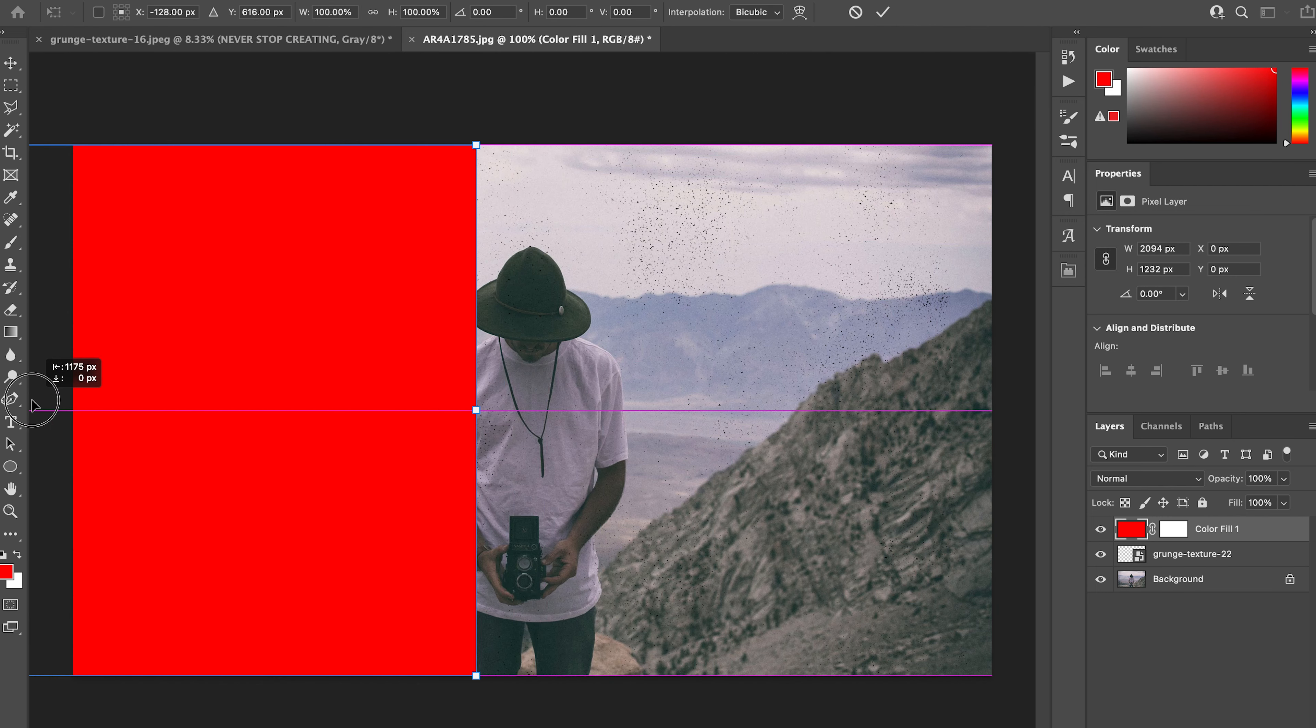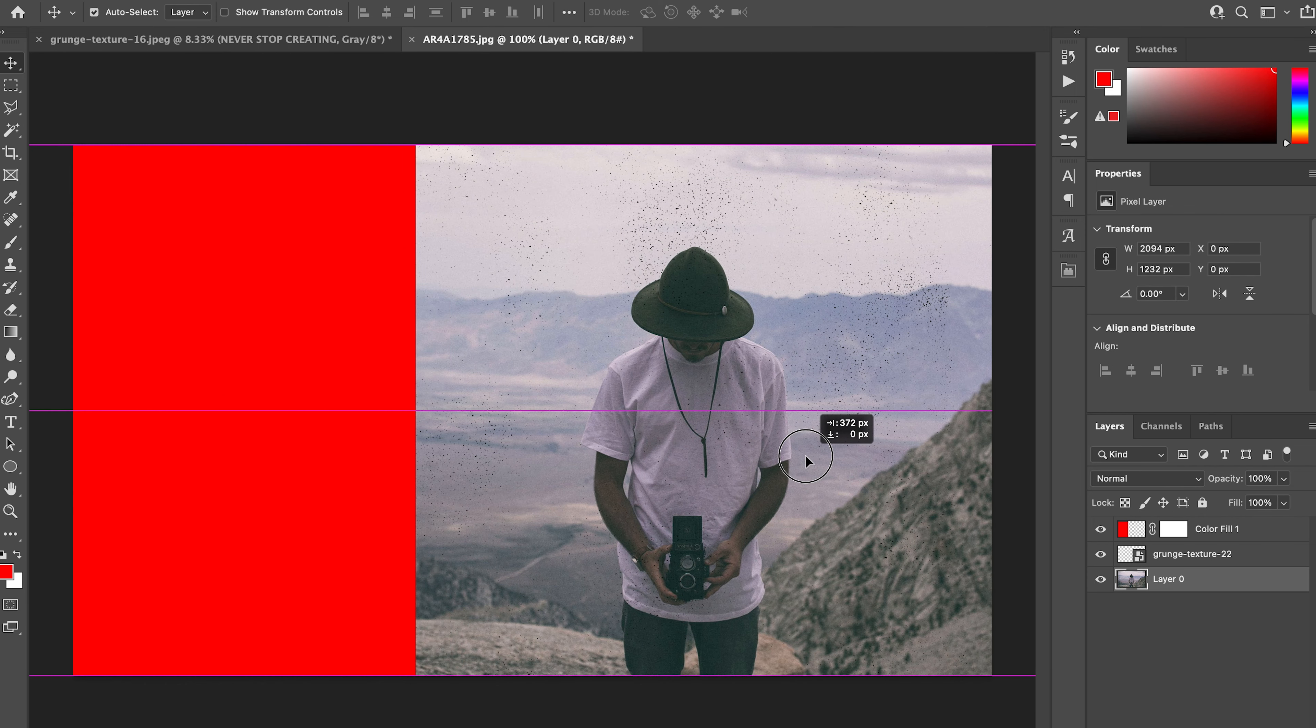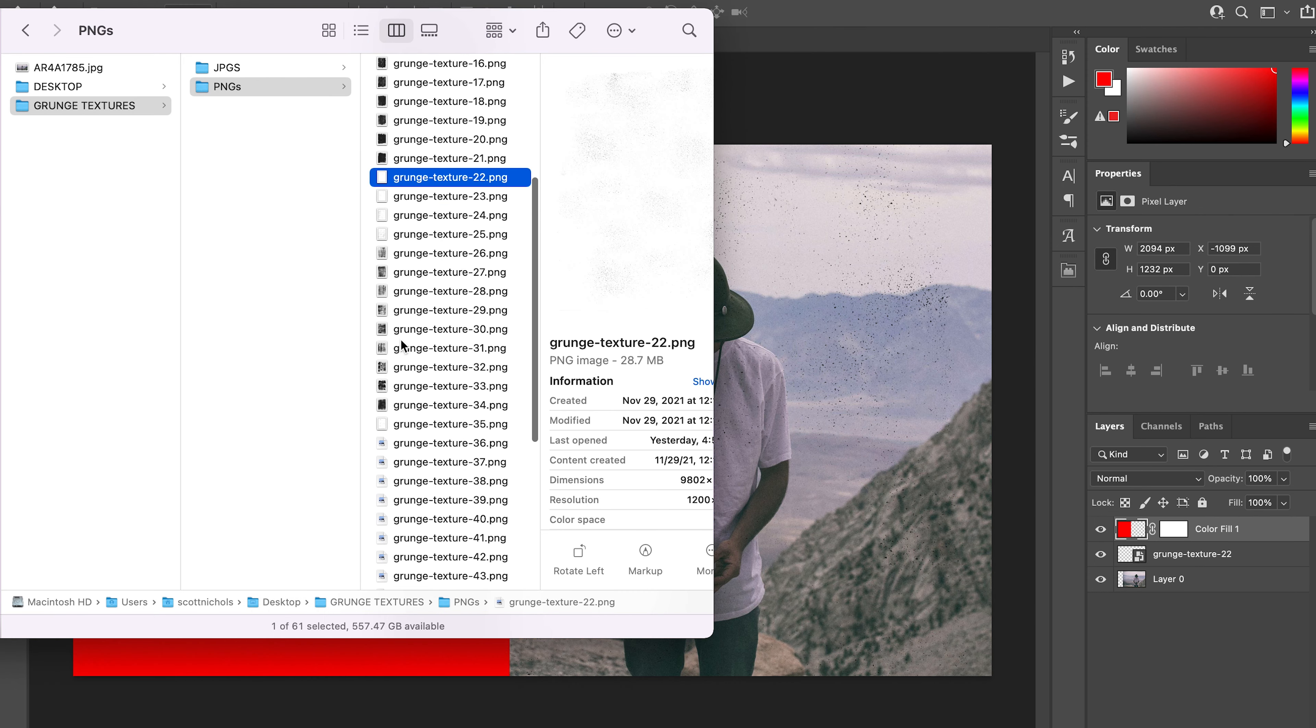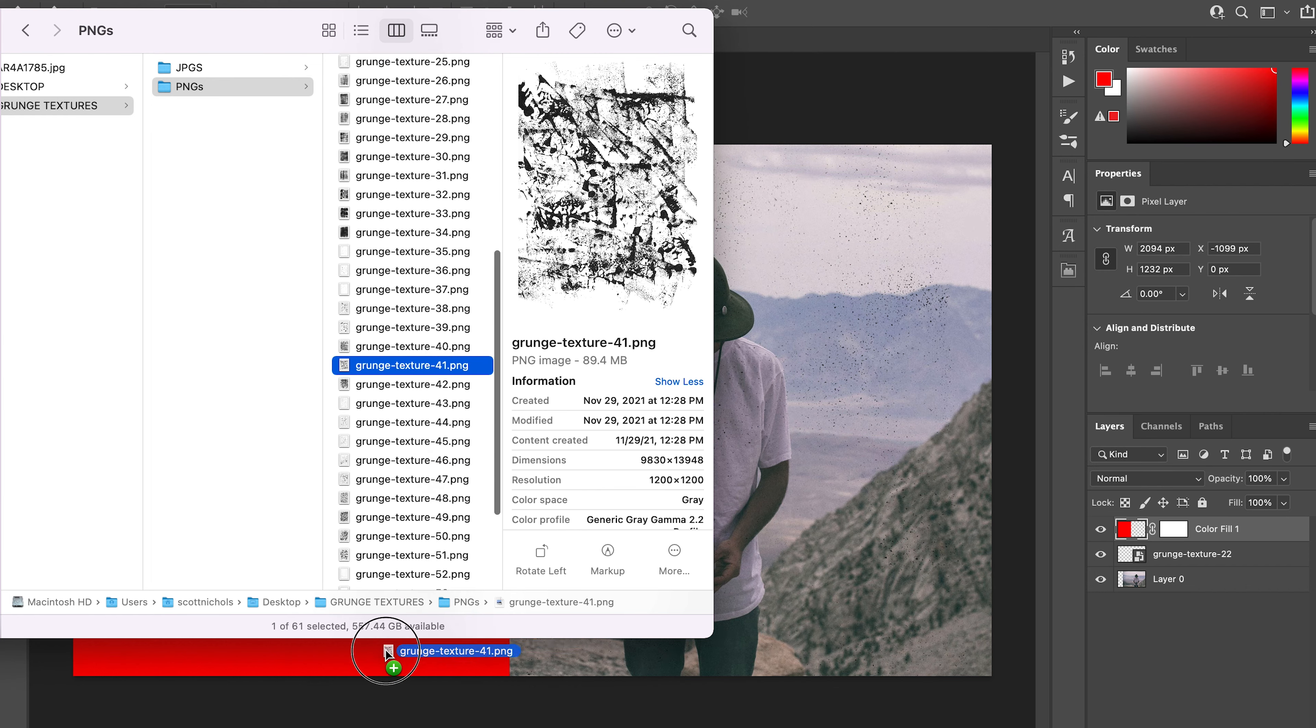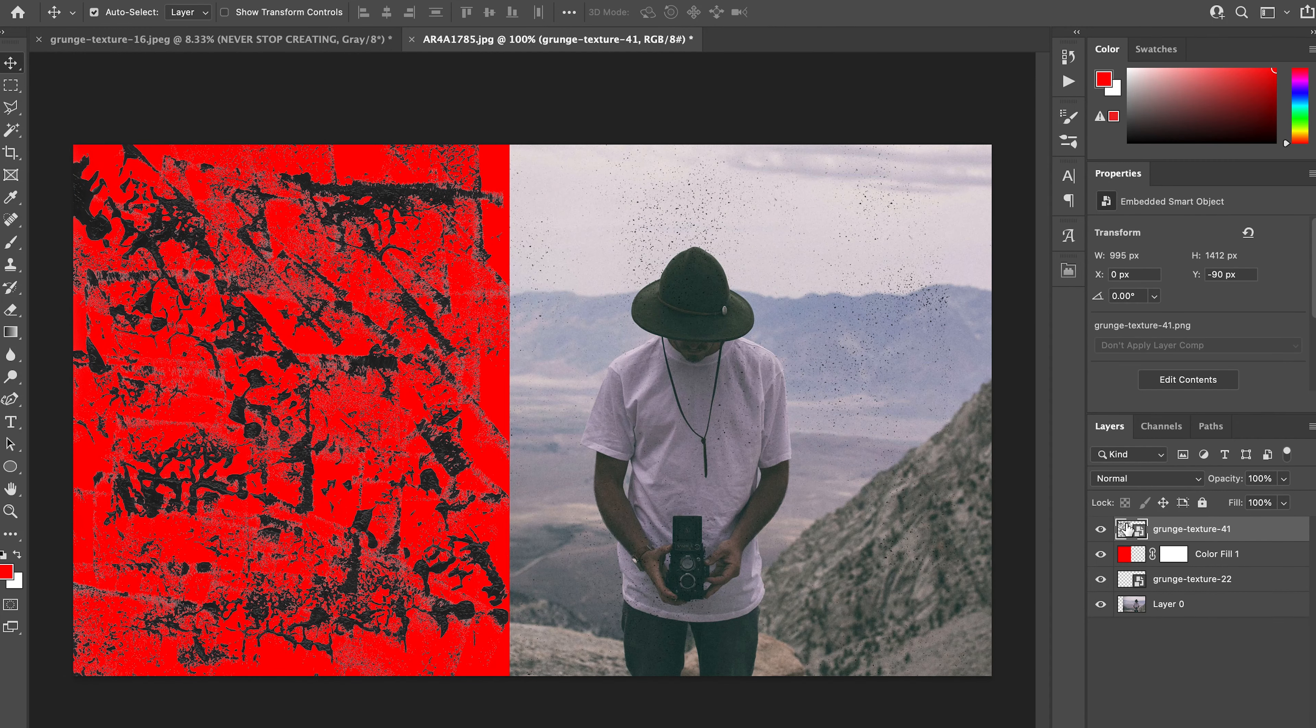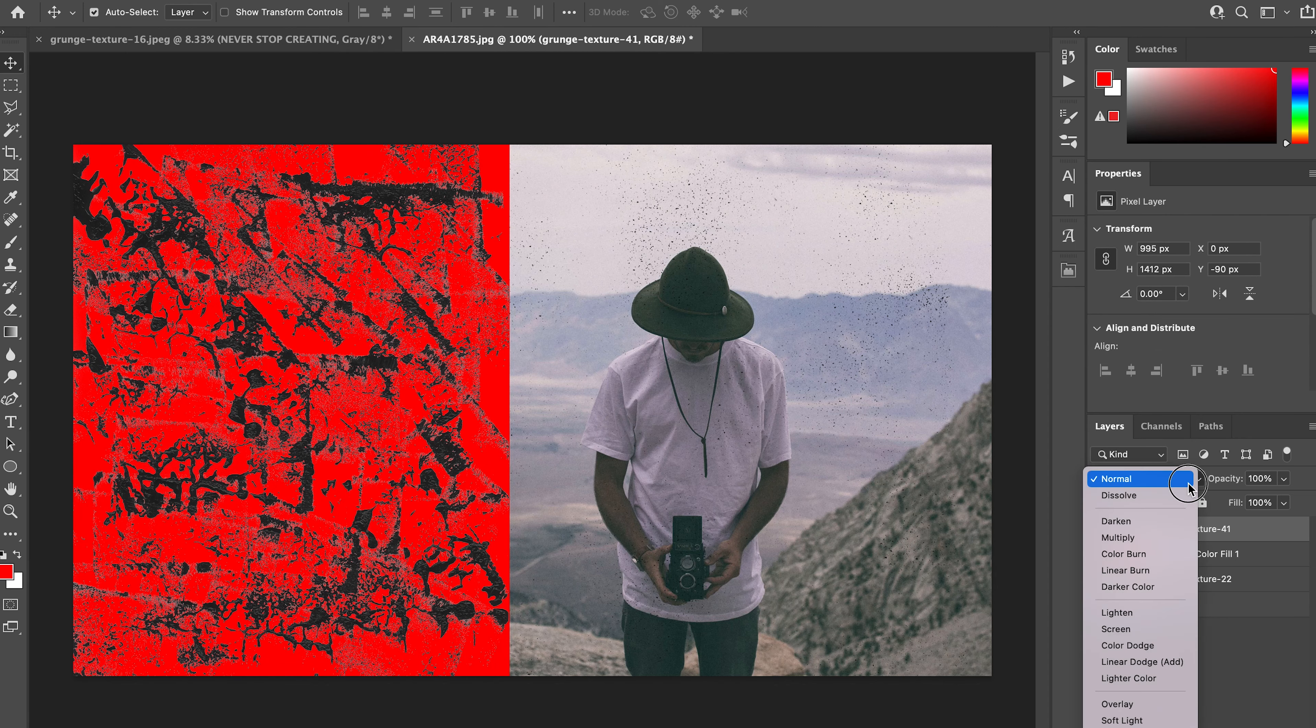We will go ahead and rasterize the layer, and then move our background image over a bit. Then we can look for a grunge pattern that strikes our interest. I'll go with this one, number 41. Drag and drop it in, scale it up however you'd like.